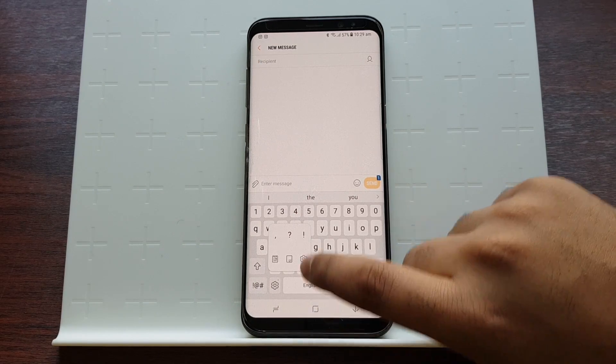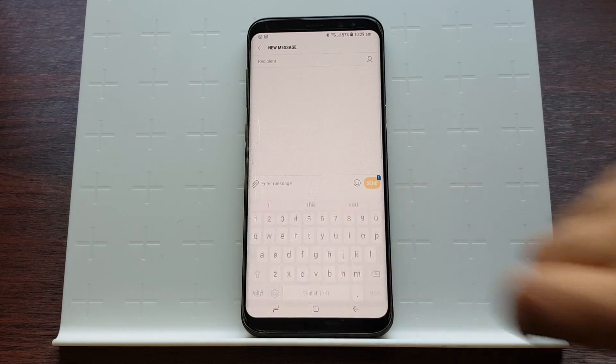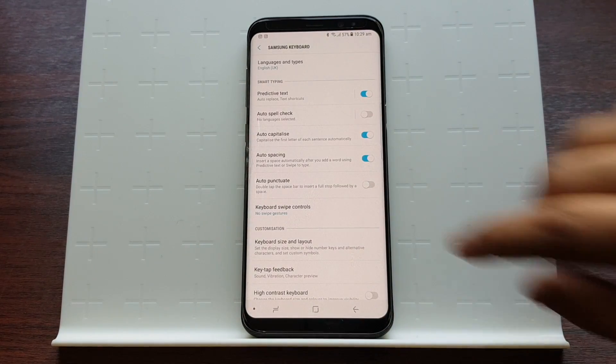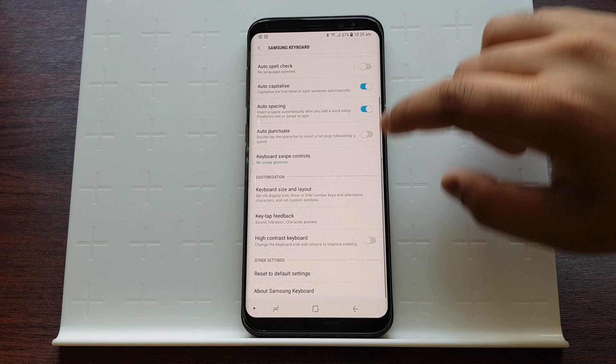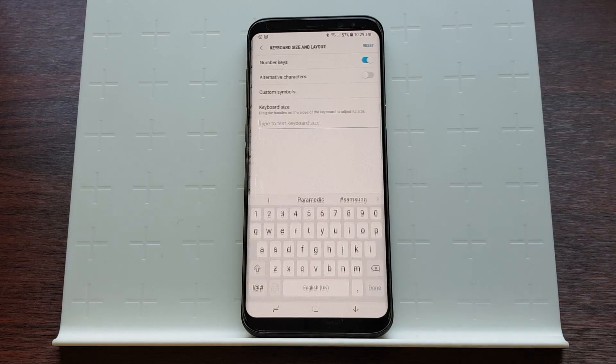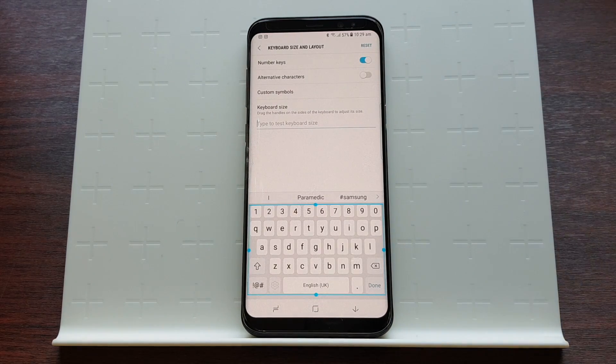Then press Settings. From here, scroll down and tap on Keyboard Size and Layouts.